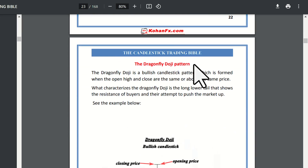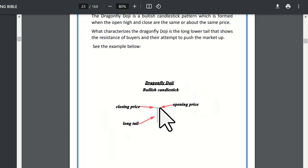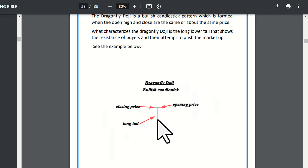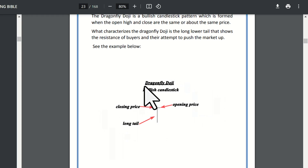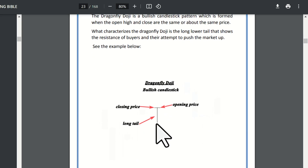Now let's look at the dragonfly doji pattern. The dragonfly doji has a very small body at the top. The closing and opening price are at the same level at the top. The lower wick — long tail, long shadow, long wick — forms below. This is the dragonfly doji, which is a bullish candlestick pattern.